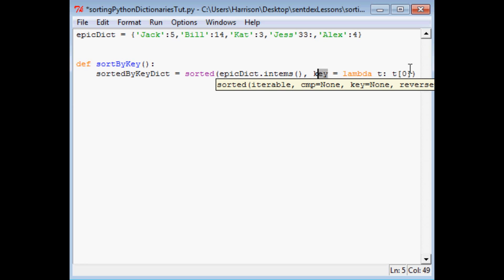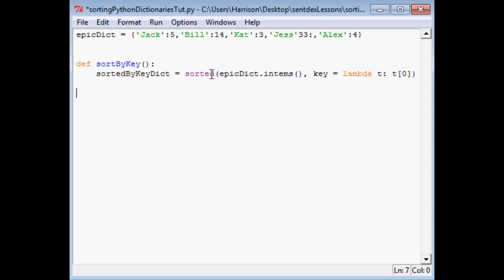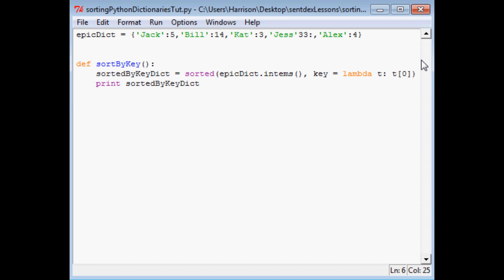So this is just saying the zero-width element from the key and the zero-width element is going to be Jack. So it's going to sort by this element. But again, if you're confused, maybe go check out that lambda tutorial. And finally, what we're going to do is print out sortedByKeyDict. Okay, so we'll save that and we'll run it.